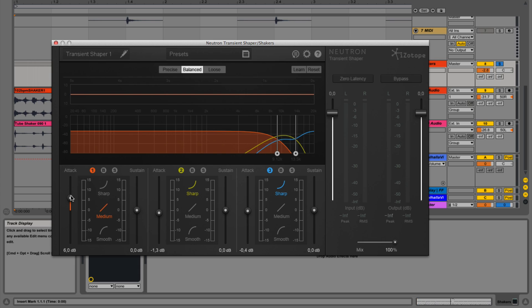Let's listen to it in context. I have a drum track and a bass track and some other things, and I'm going to ride the transient designer throughout the track to fit different sections. And we'll start at minus 10 dB. So here we go.